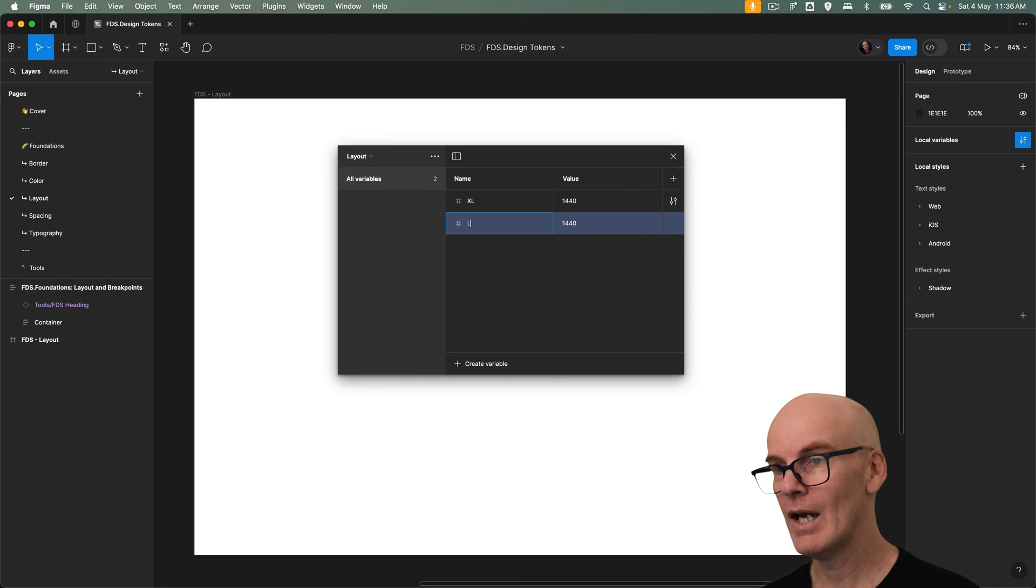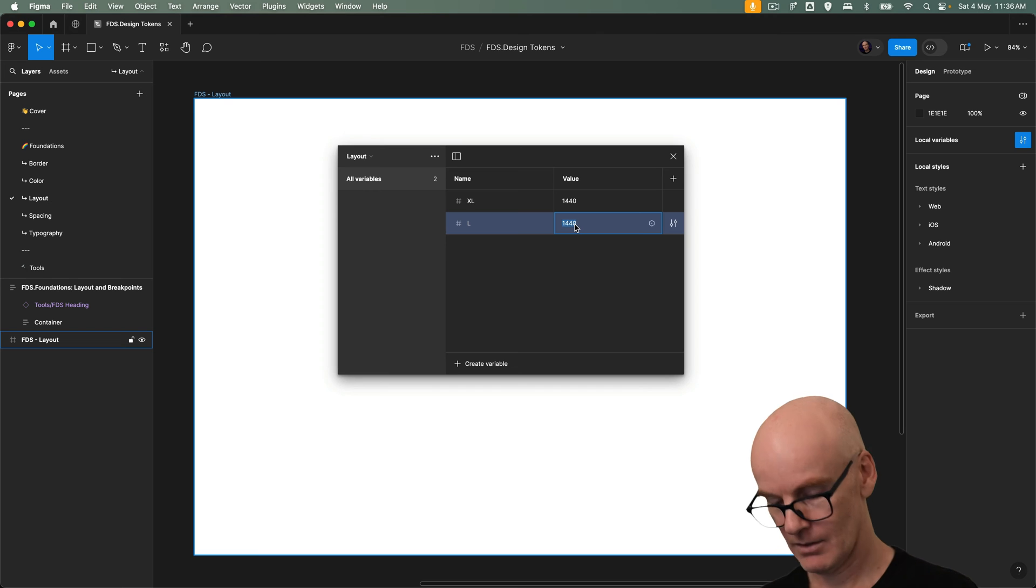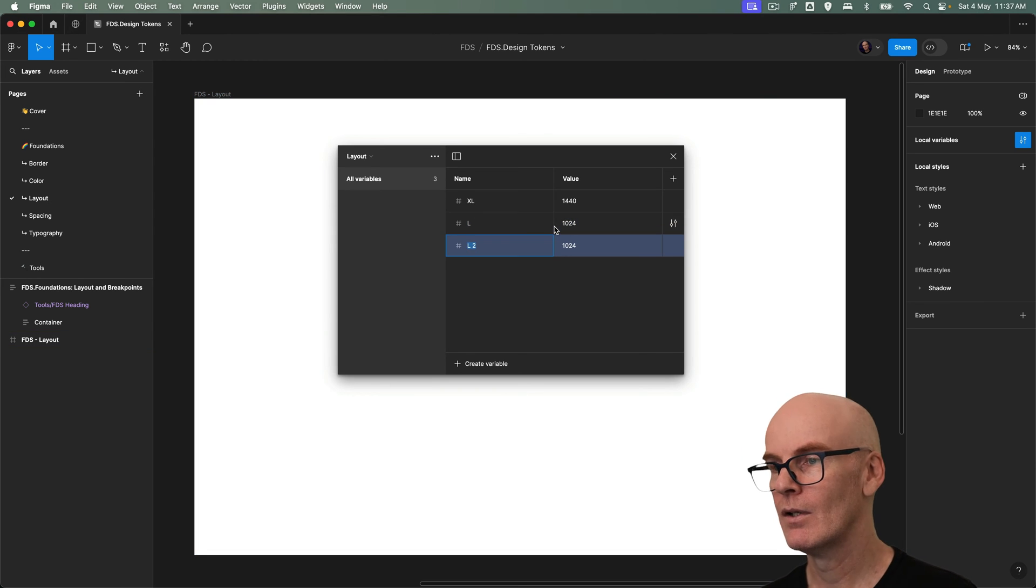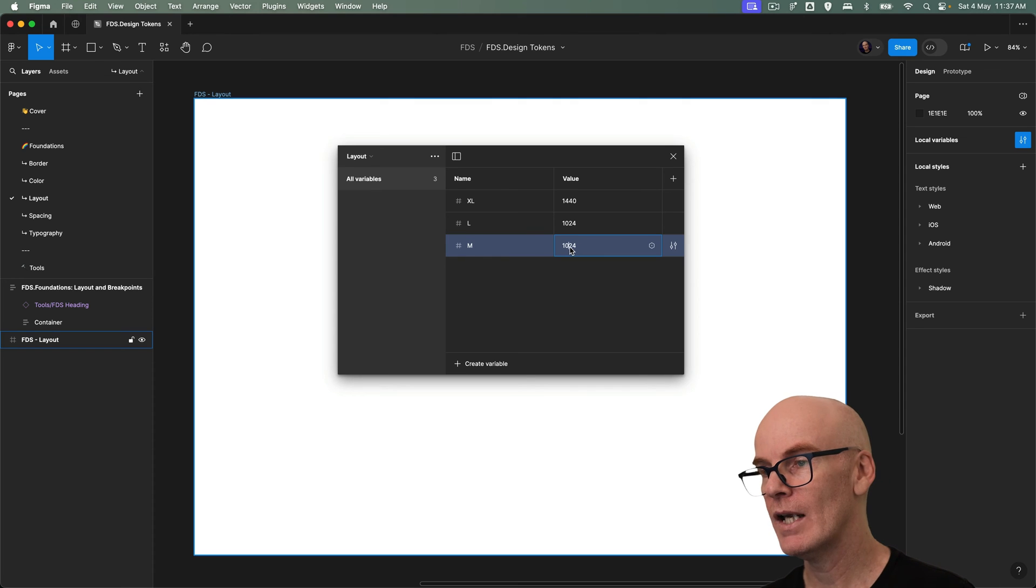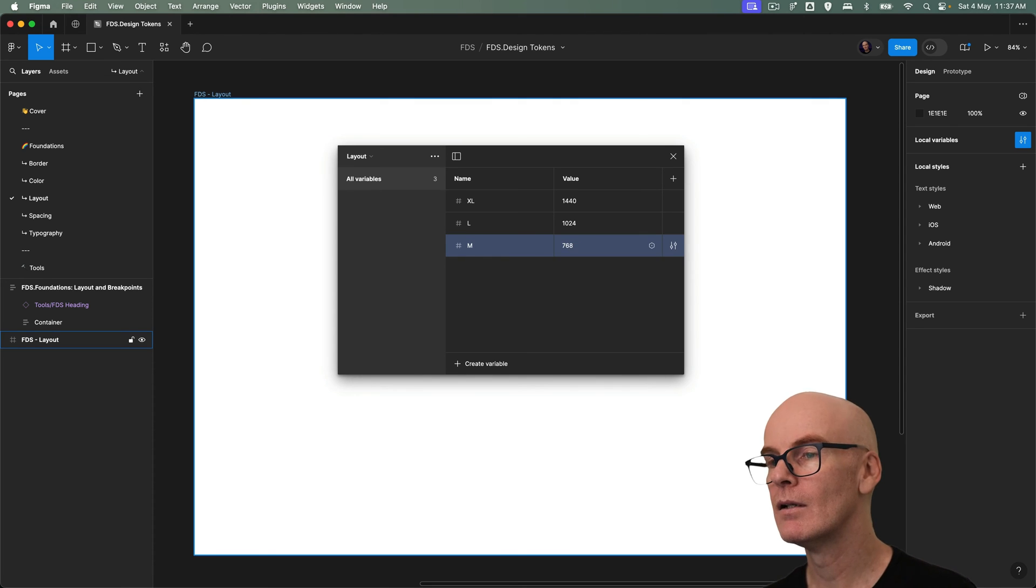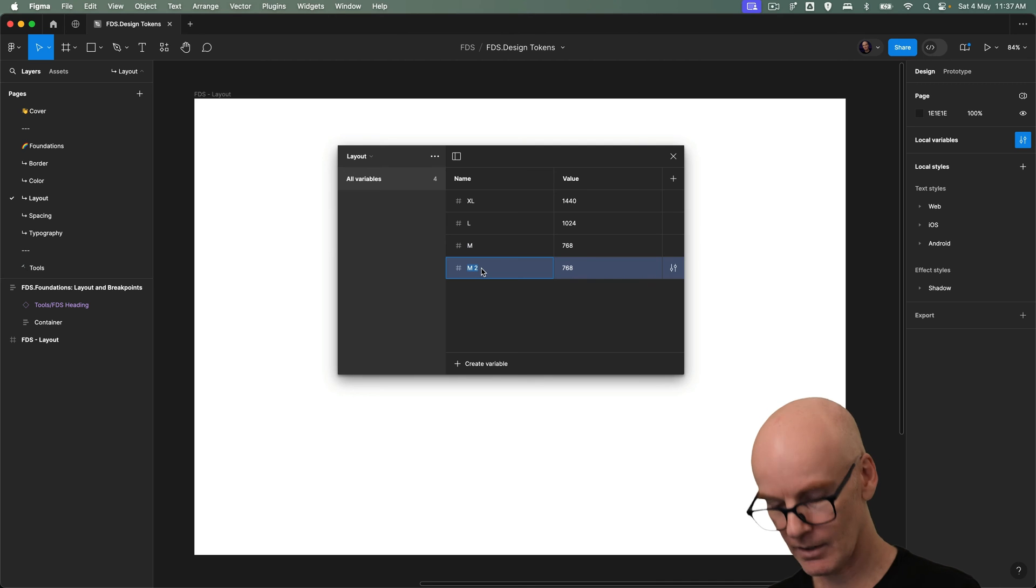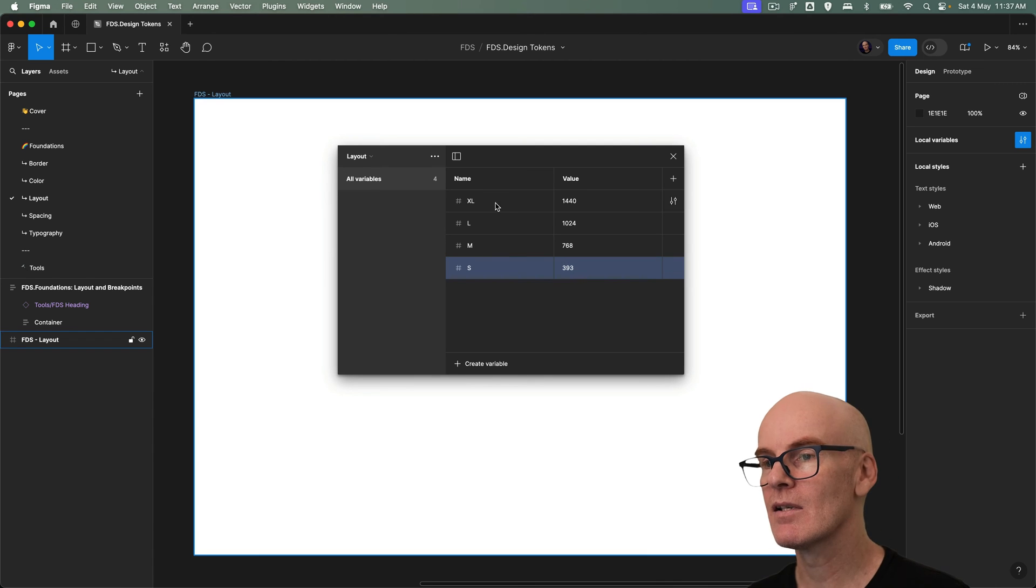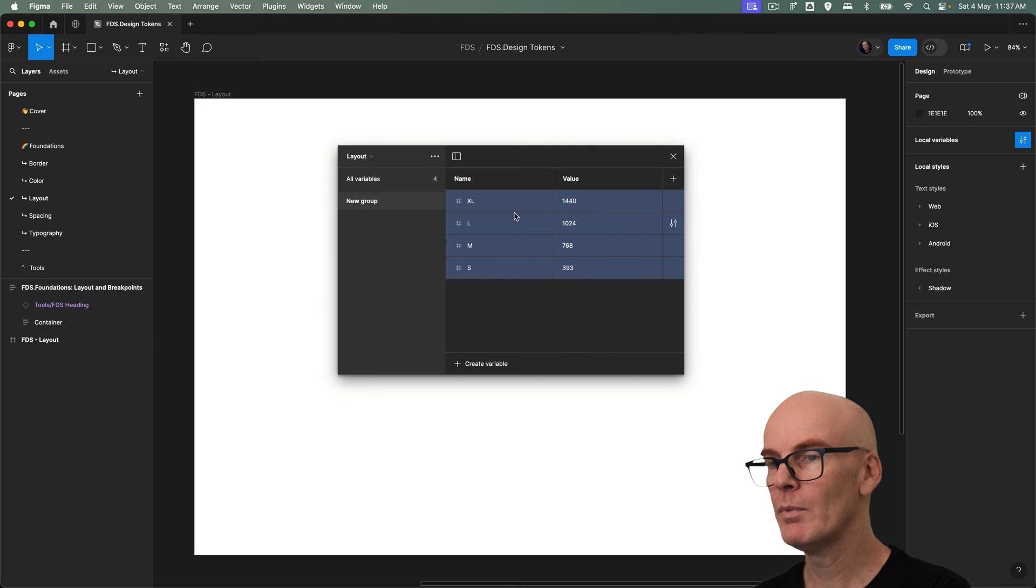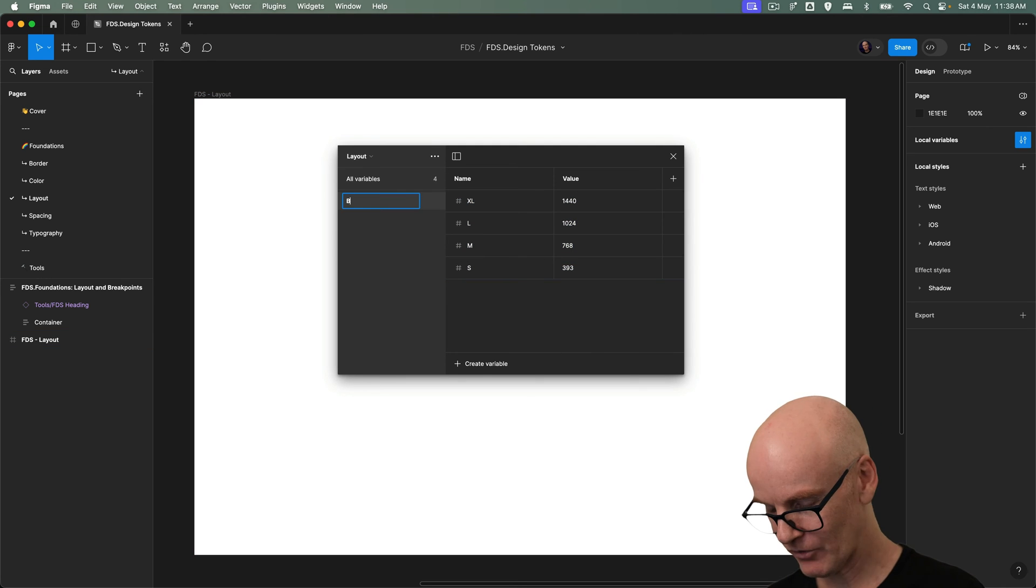Now let's go L, change that to 1024. Duplicate it again. Change that to M and 768. And then small which is 393. Now let's select all of them. Go new group with selection and change that to breakpoint.